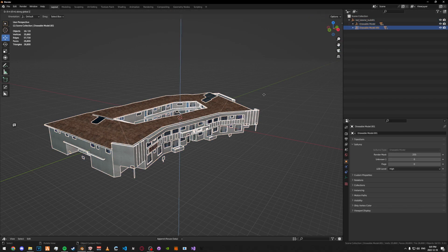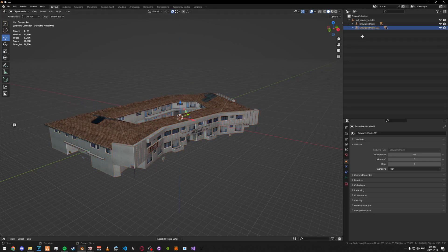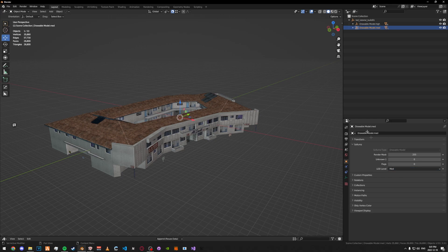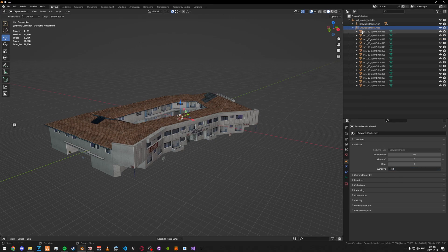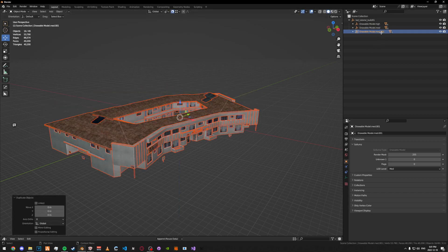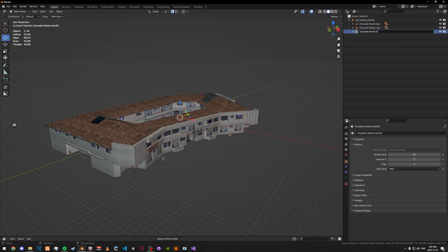Select hierarchy on the drawable model and just duplicate it. To make it easier, what you can do is put an ending on the drawable model so you know which is which. Then click on the drawable model and change this to medium. Then duplicate it again and rename it.